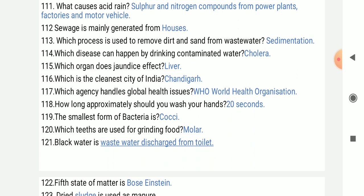Which agency handles global health issues? WHO — World Health Organization.